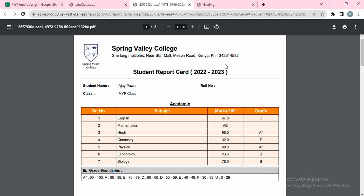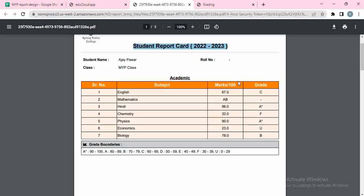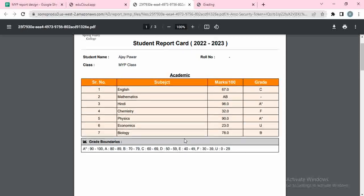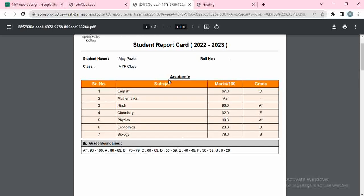The second page will be student details, and from the third page this is going to start. So ignore the title of the report card and just start looking at the report card from the table. Basically, the academic table — whatever subjects you wanted to select will come here. As per the student's selection, if a student is part of chemistry it will show chemistry, if part of physics it will show physics. Here one is absent so there is no grade awarded — marks and everything is there.